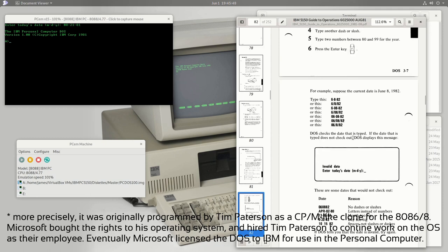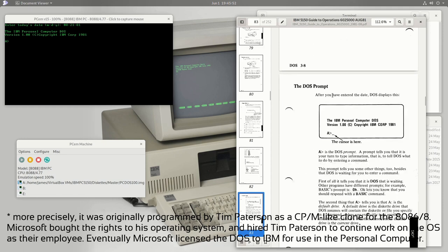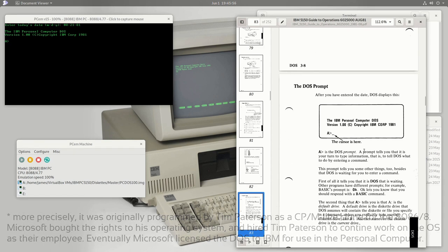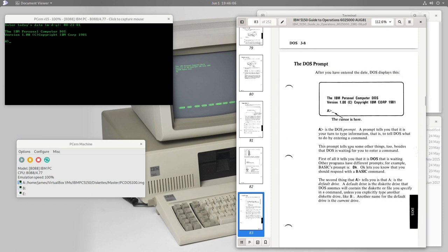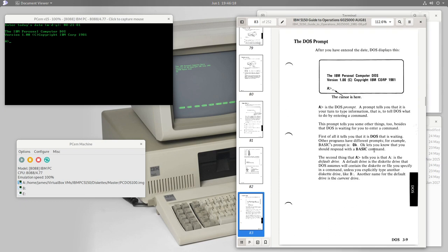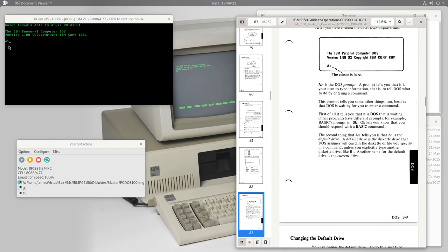Because we followed the instructions we get the DOS prompt with a cursor behind it. 'A>' is the DOS prompt — a prompt tells you it's your turn to type information, to tell DOS what you want it to do by entering a command. Other programs have different prompts; when using BASIC it said 'OK', not 'A>'. Some other program might have a different prompt altogether. DOS uses 'A>'.